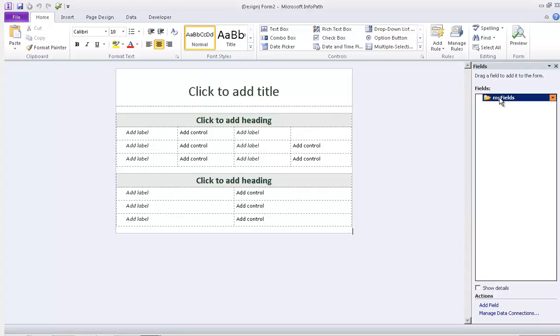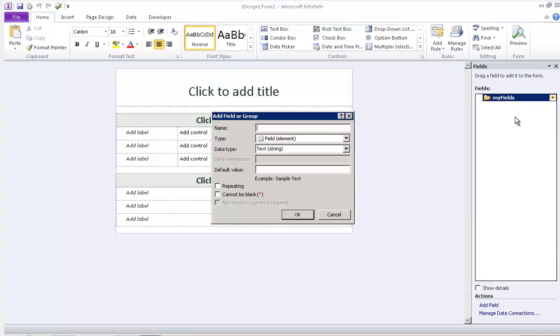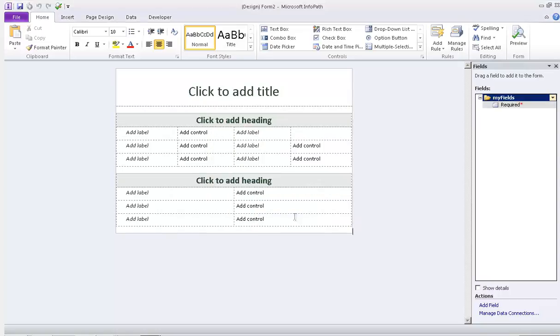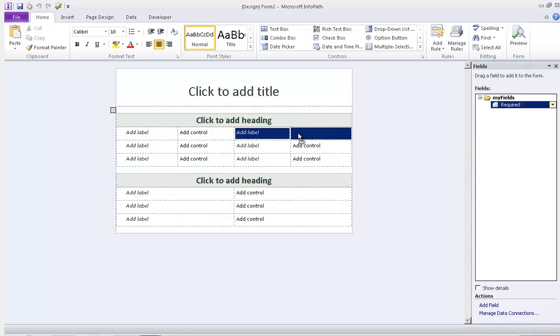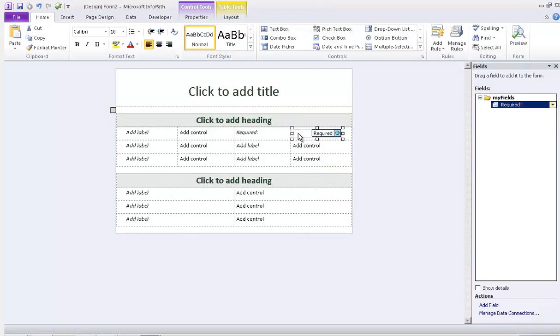So let's add a text box and call this required, and I'm going to set cannot be blank, which will add a red asterisk to the field. Let's drag it to the form and now let's add a rule to this form.